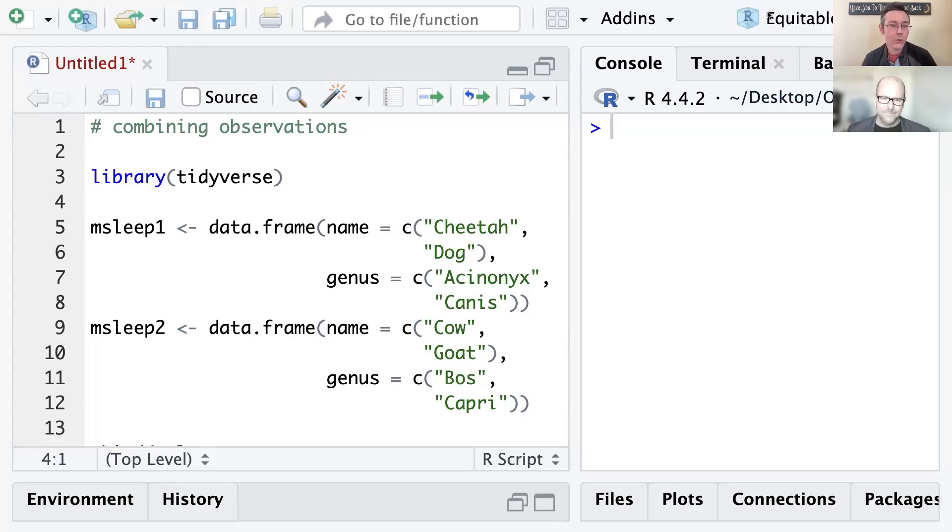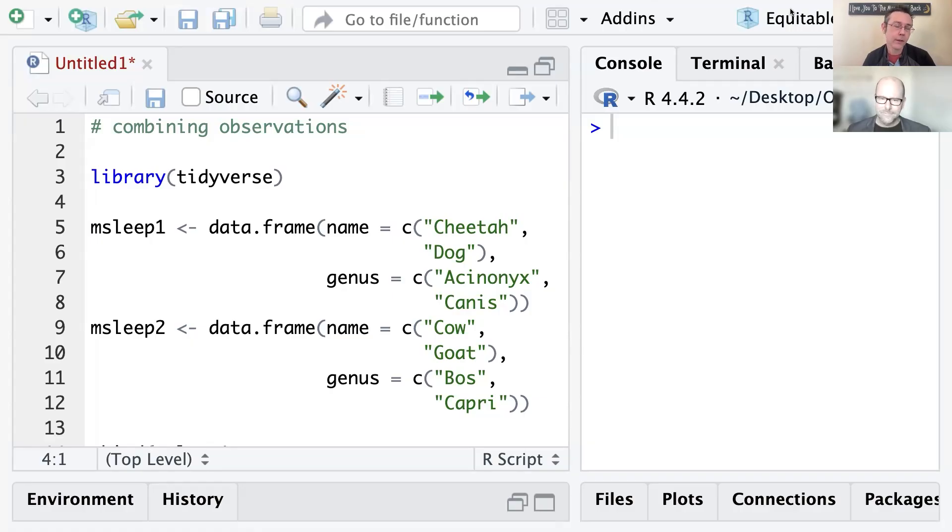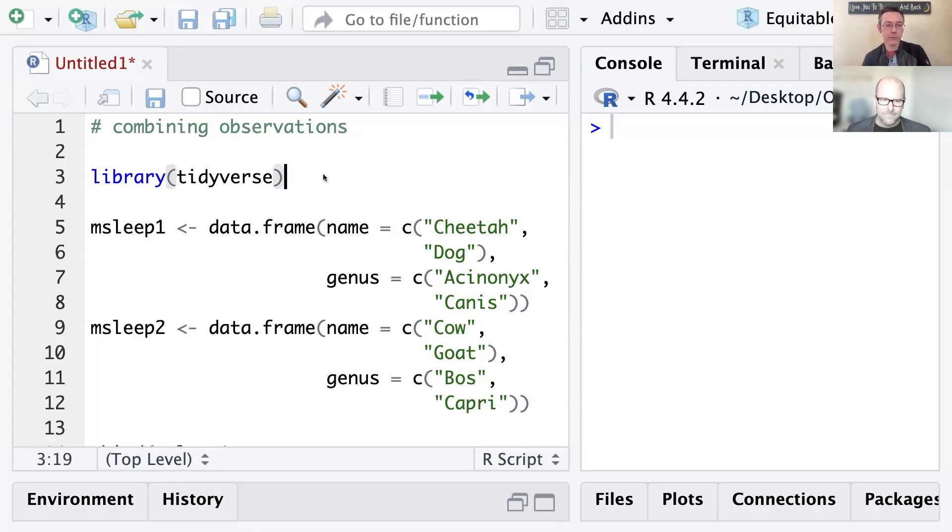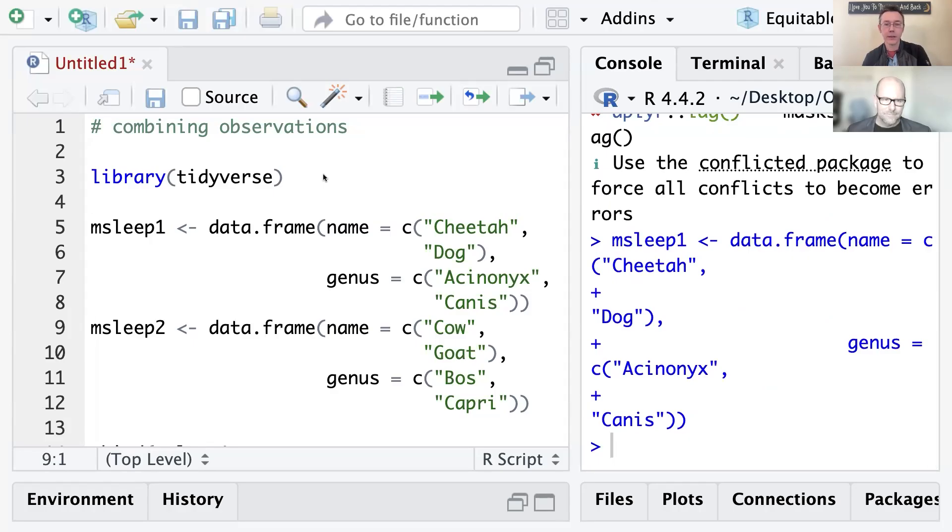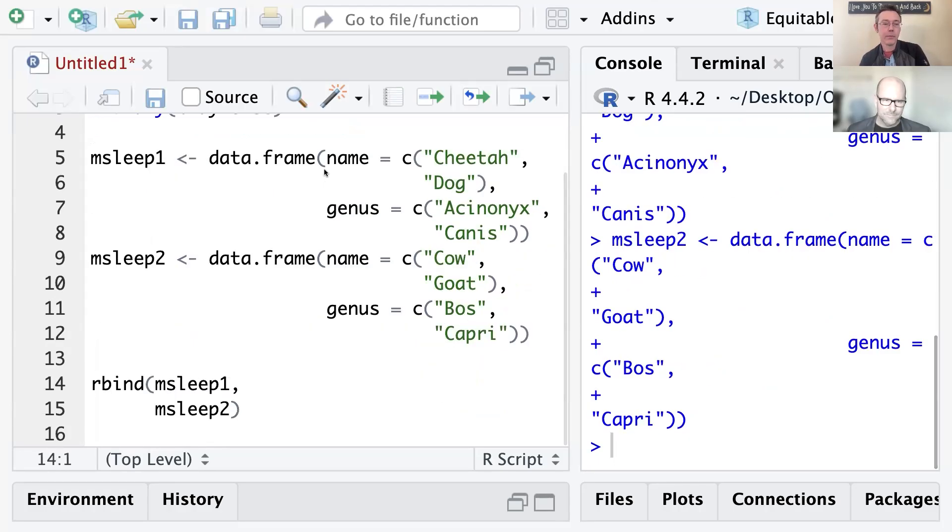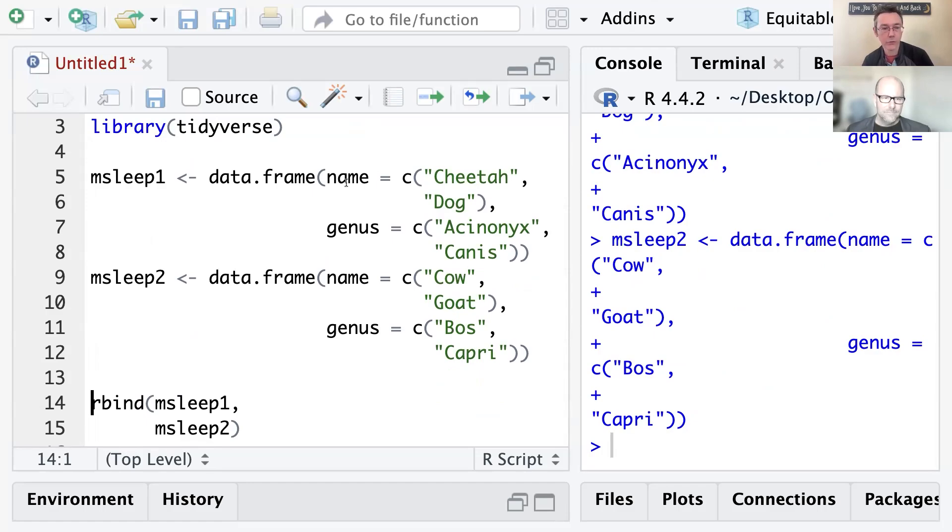All right. I'm going to go ahead and share my screen here. Give me one second to click that button. Okay, so I want to talk about something I learned recently when combining observations. We're in a situation where we have a couple of different data frames that have the same variables. These are both taken from the mSleep data set. They're just a couple of observations from that set, really small versions.